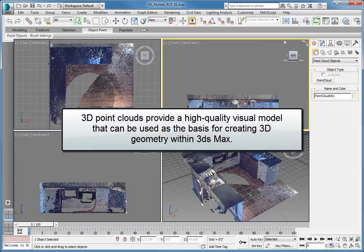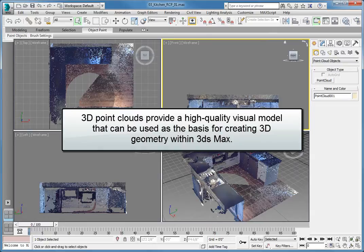3D point clouds provide a high quality visual model that can be used as the basis for creating 3D geometry within 3ds Max.